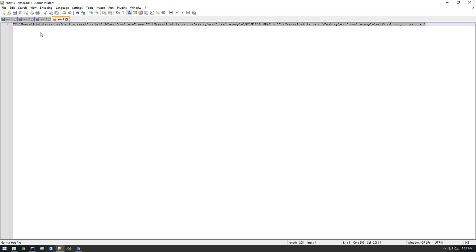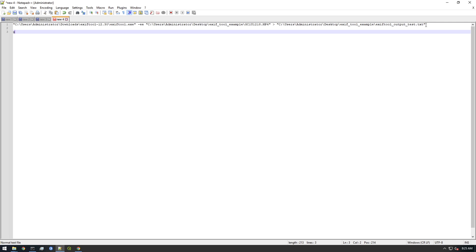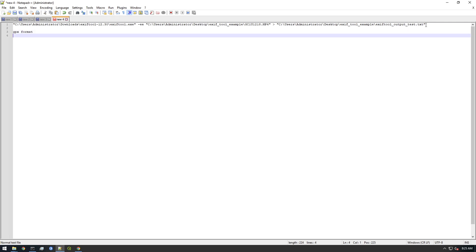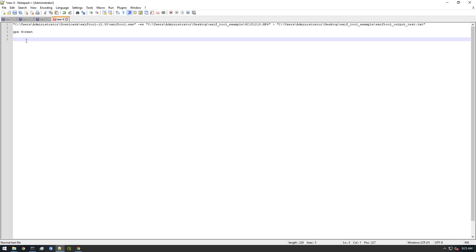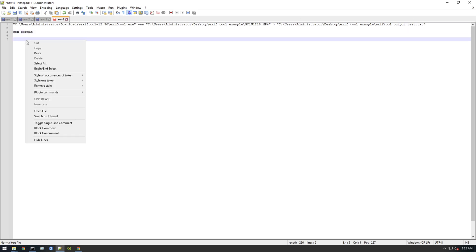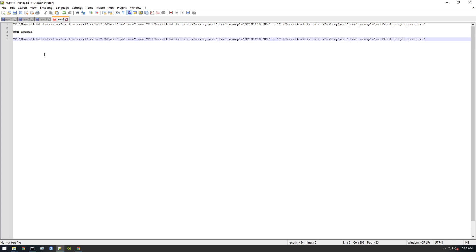We're gonna go back here and copy our command. This is gonna be the GPX format. GPX is a widely recognized format for GPS files. So we're gonna keep the same structure.